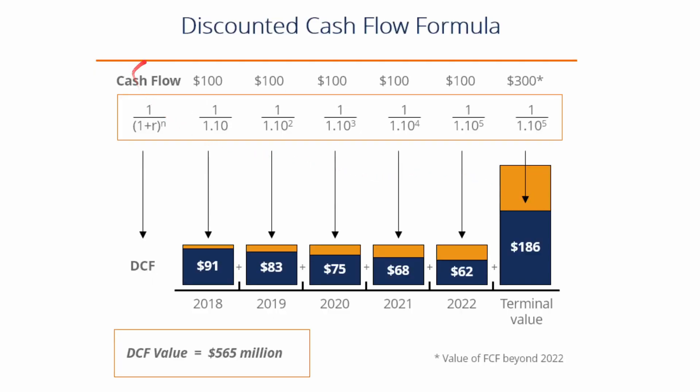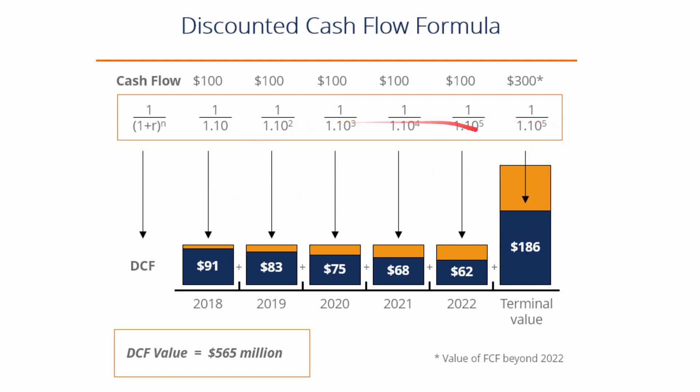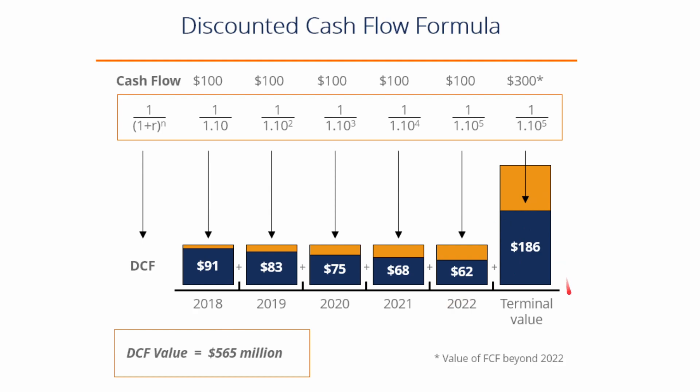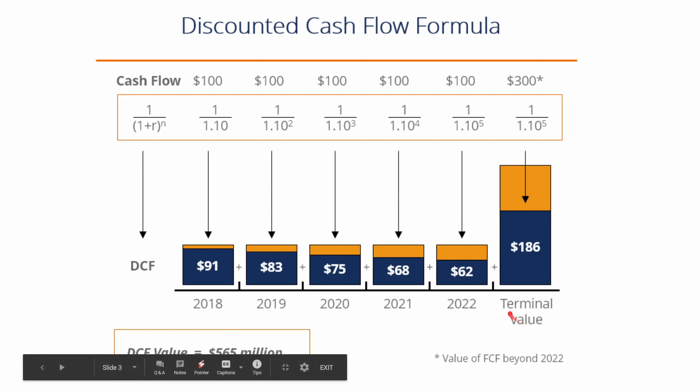So here is the discounted cash flow formula. We see here 1 over 1 plus the interest rate times the number of years, and you multiply that by the cash flow for that given period. So we see here for the first year, 1 times 1 plus the interest rate, which in this discounted cash flow analysis model, they used a 10% discount. They increased that through the value of the business, which in this case, they used five years.